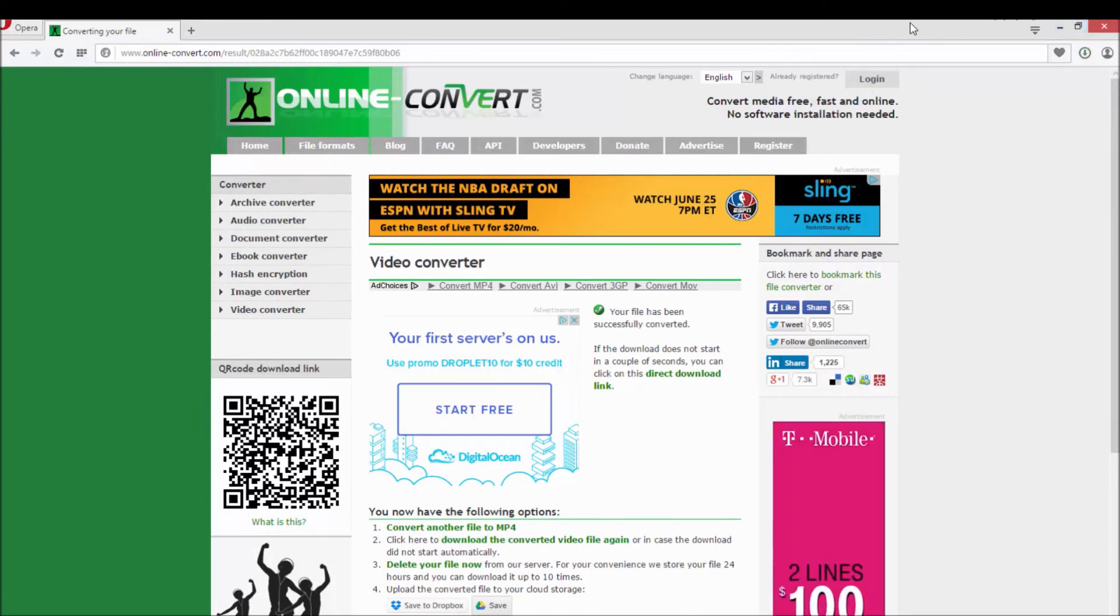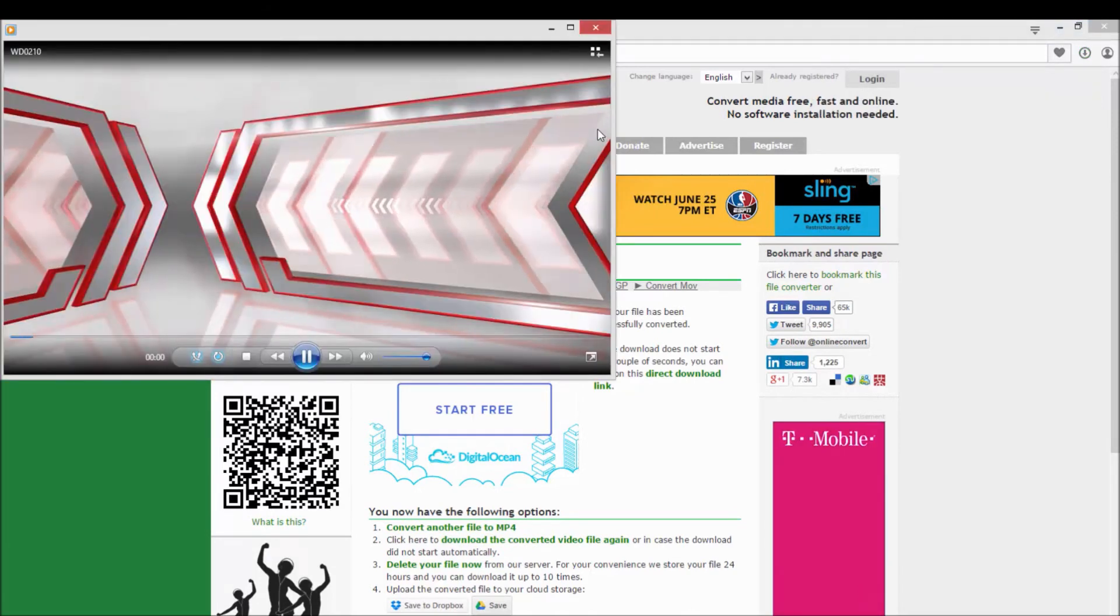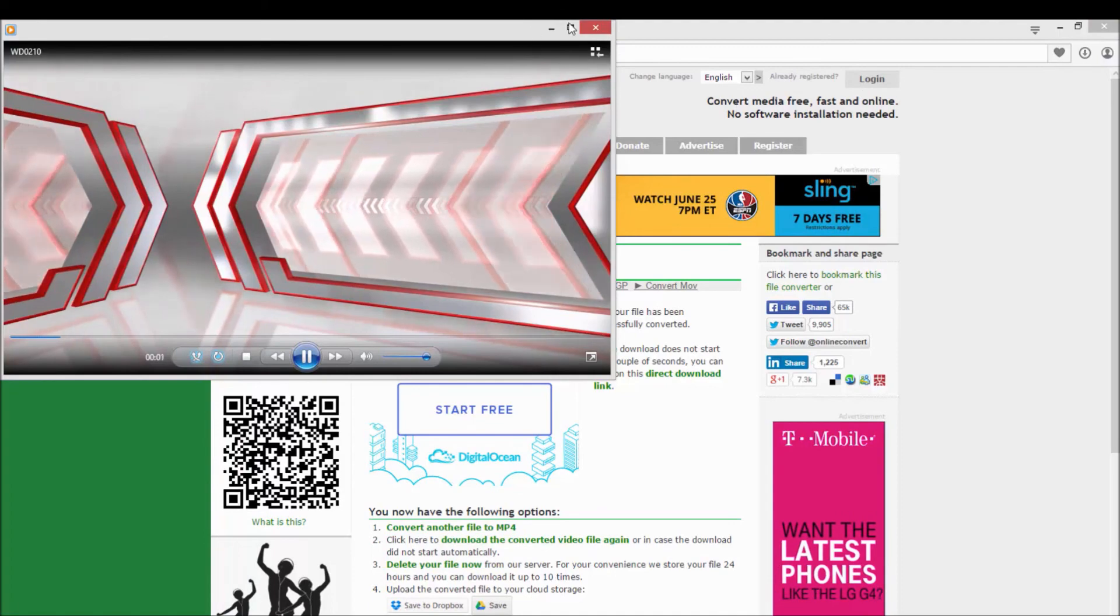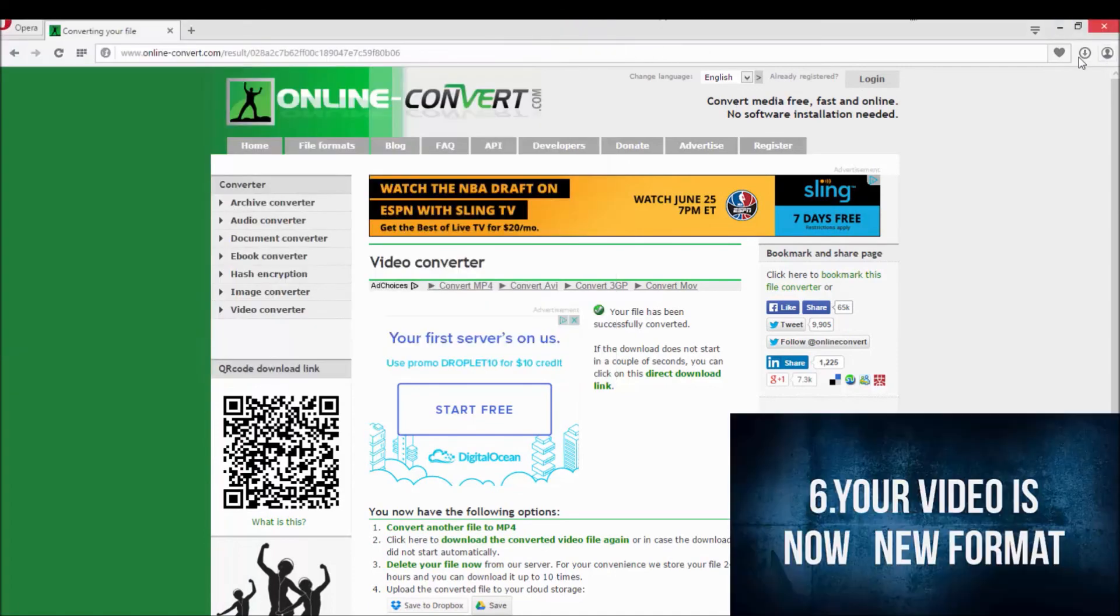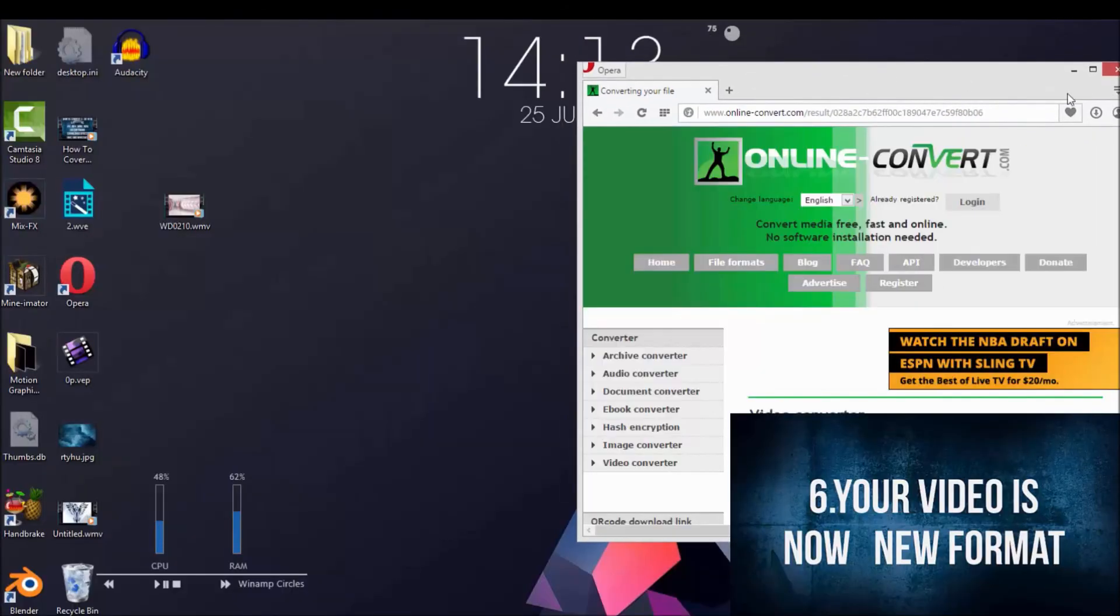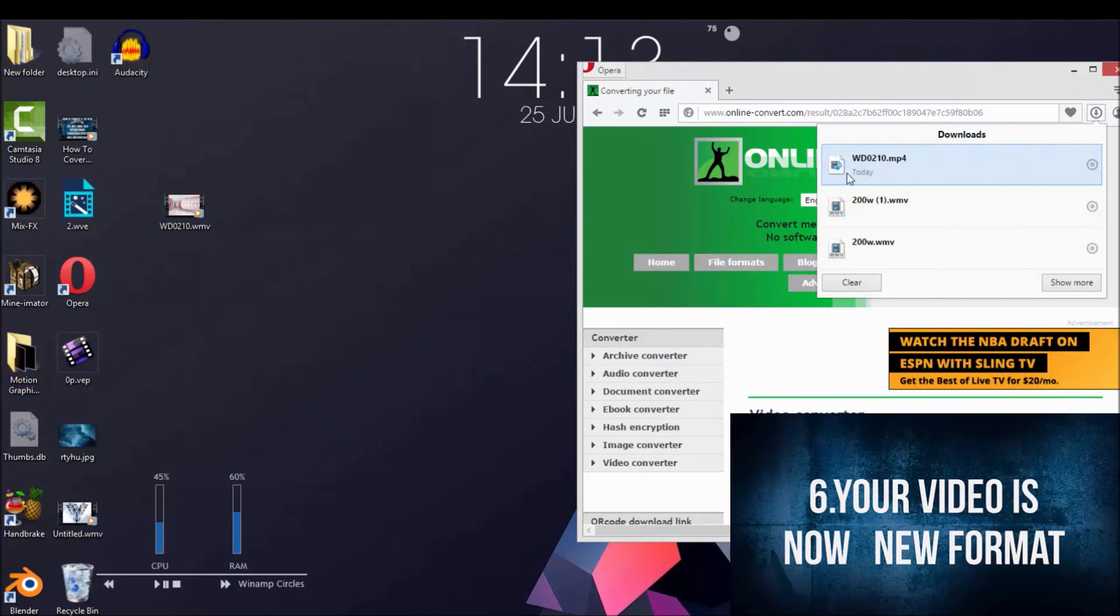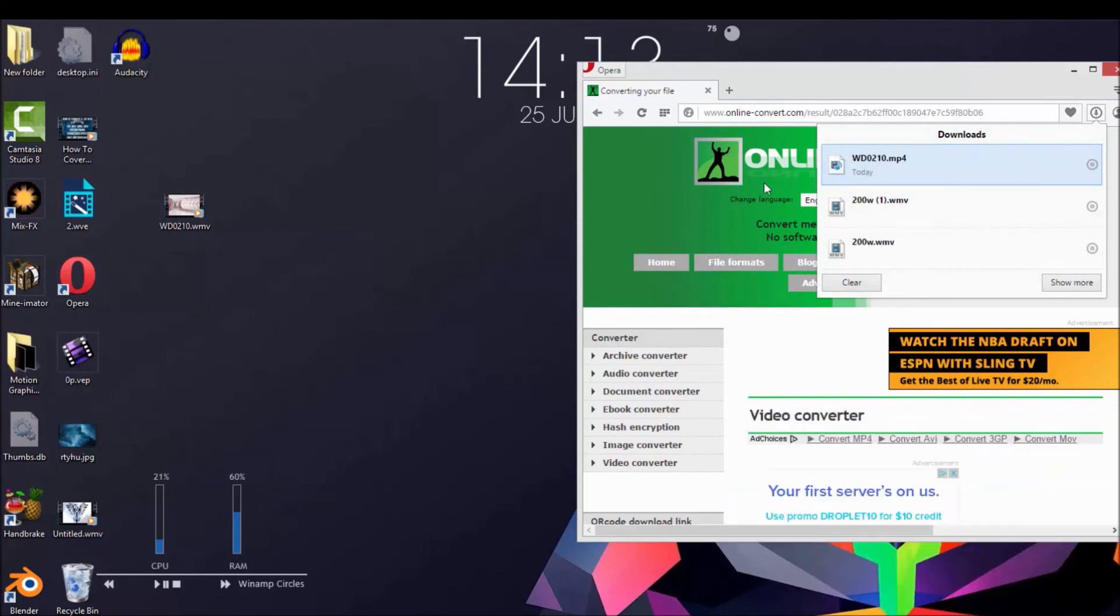Let's play it. If we move it to the desktop, we can see that it's now an MP4 instead of a WMV.